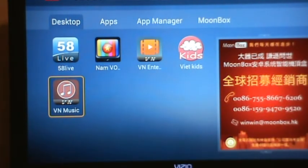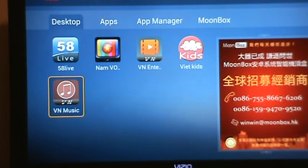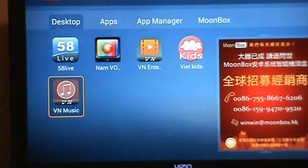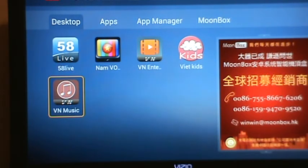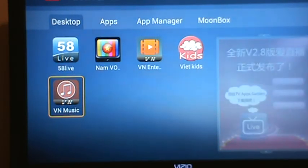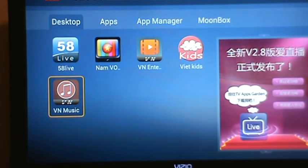So that's what I have for the product demonstration of the Vietnamese applications. If you have any questions, please contact us at support@cstreamers.com. Just keep in mind that Moonbox itself is an open operating system, so you can always download more Android apps that are Vietnamese related. Have a good one, guys.